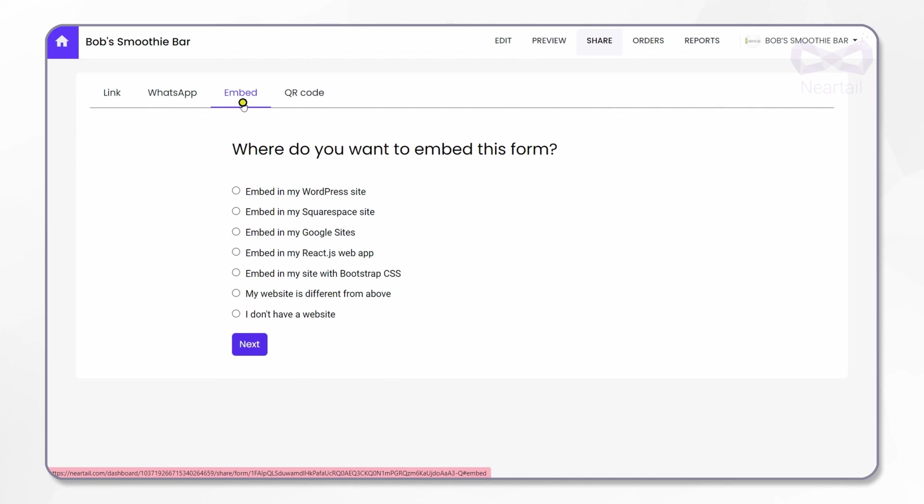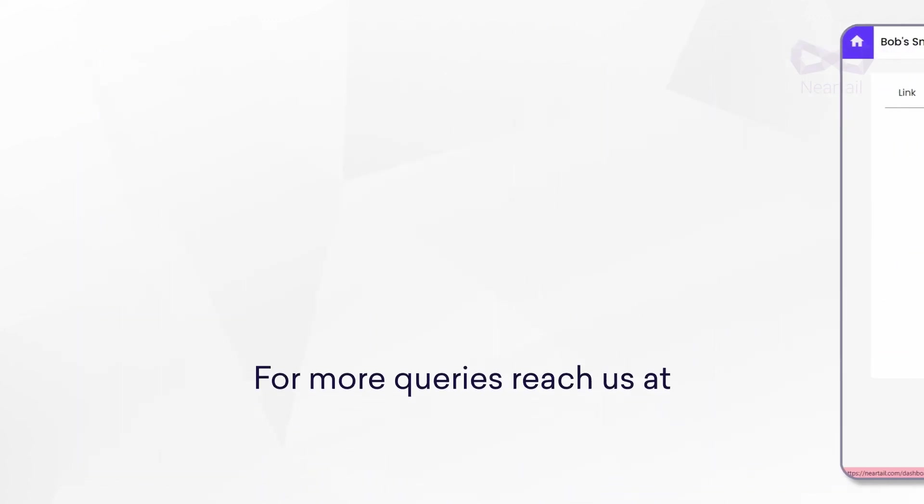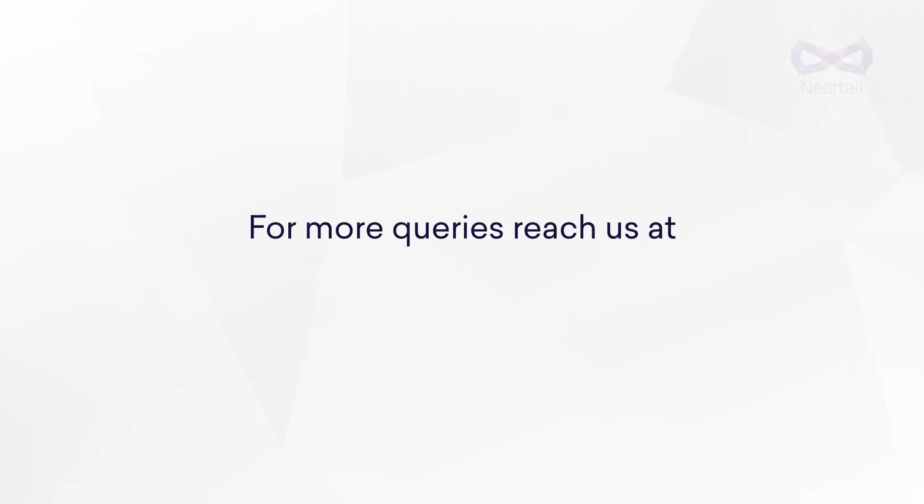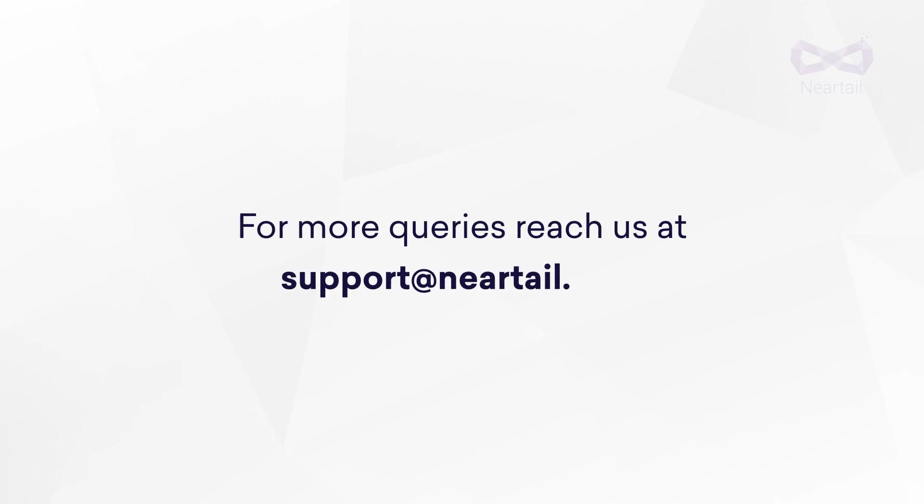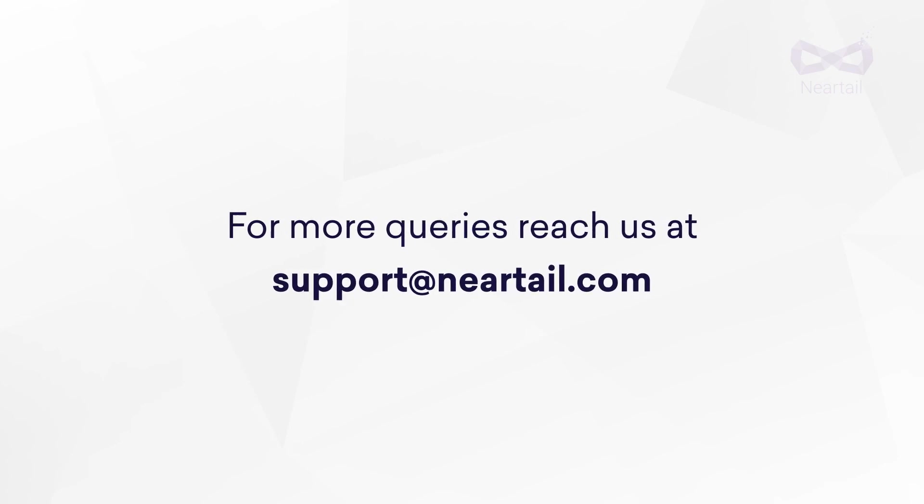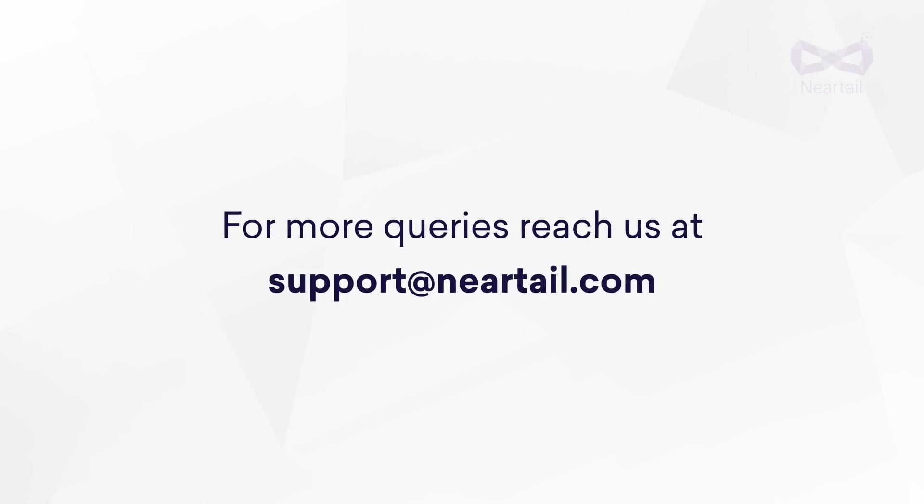If you have any questions or need any help, send us email at support@neartail.com. We are happy to help. See you there.